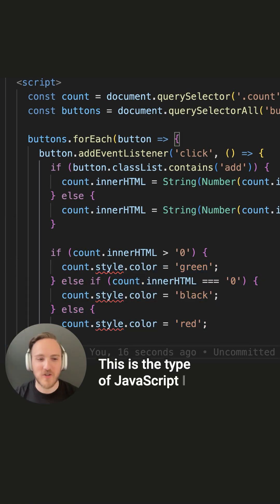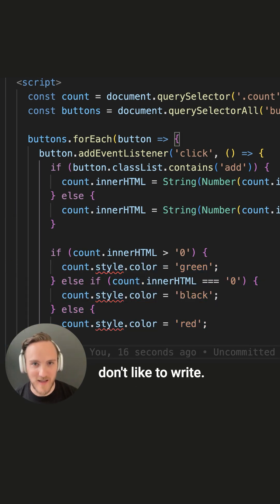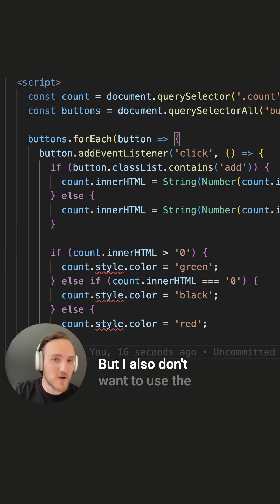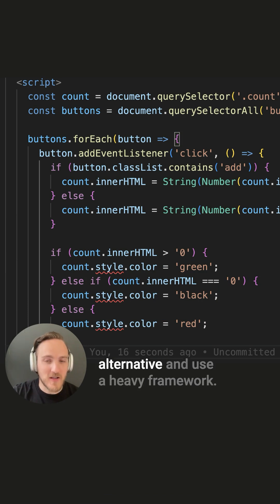This is the type of JavaScript I don't like to write. But I also don't want to use the alternative and use a heavy framework.